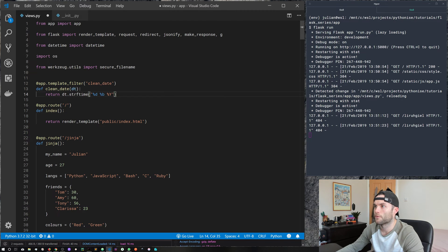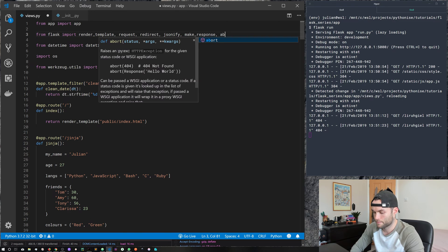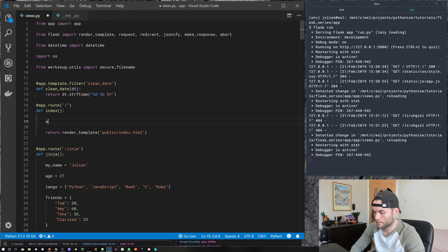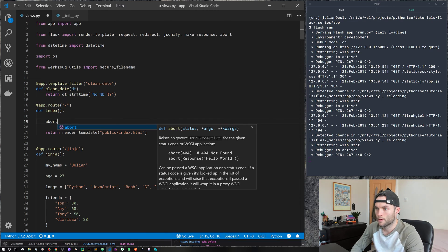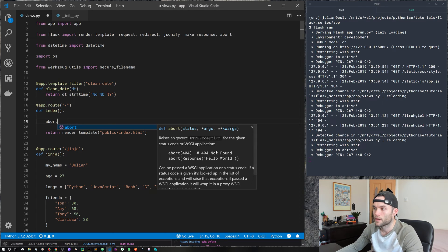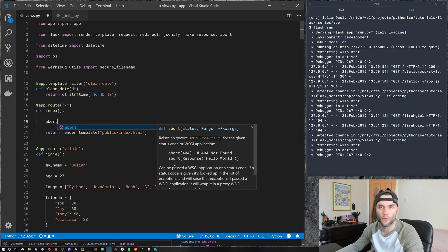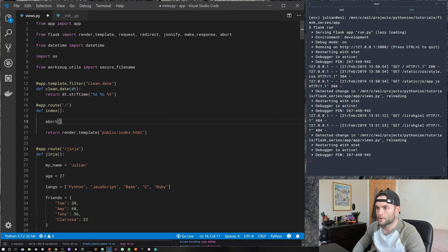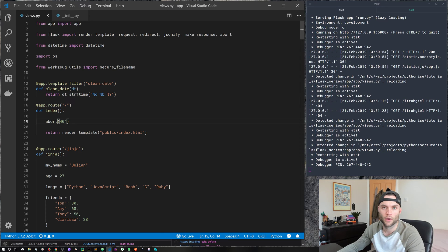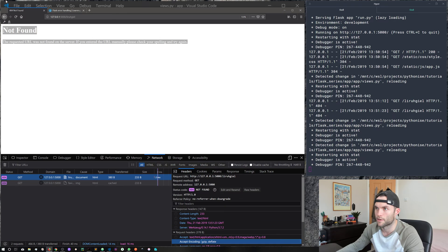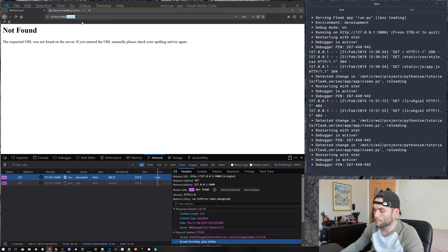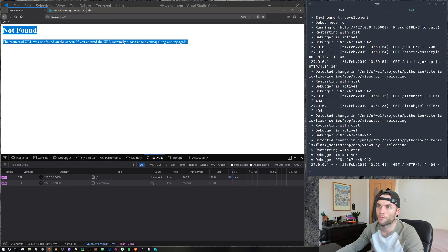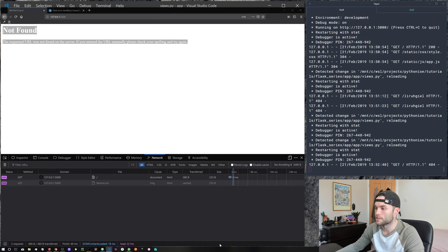So I'm going to go ahead and we'll do it up the top here. So from flask, I want to import abort like so. And if we take a look at abort here, we can see that it takes a status, any arguments or keyword arguments that we want. And we get some examples here. So abort 404 will throw that 404 error that we've just seen. So let's go ahead and abort 404 on our index. So we know this page exists, we know this route exists in our application.